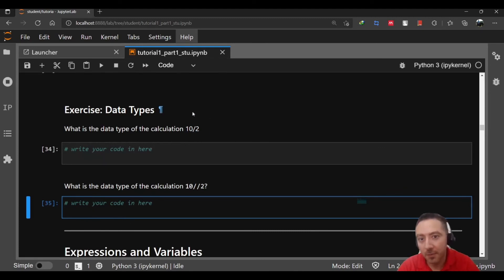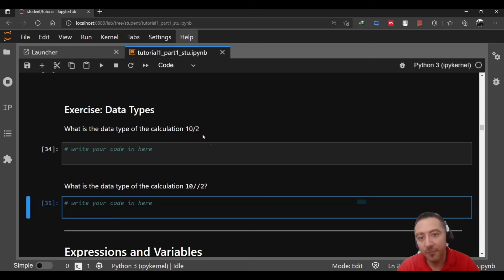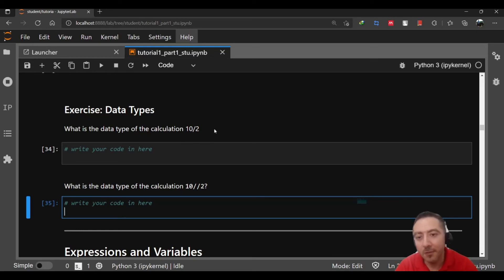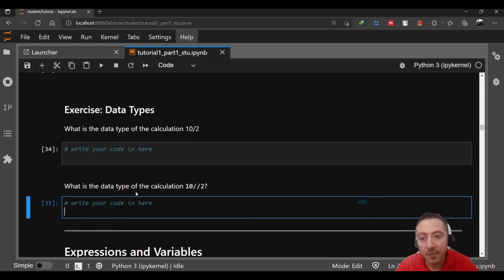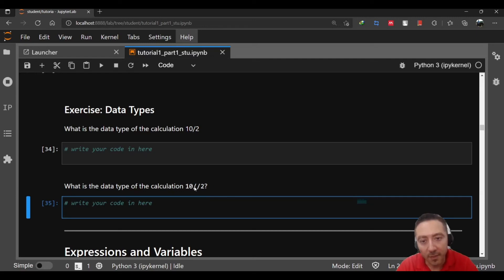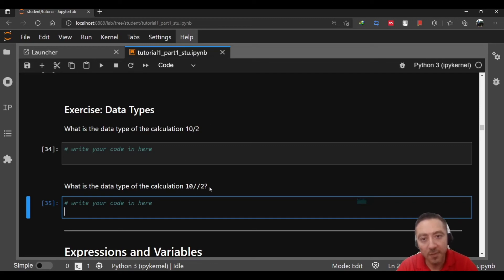What is the data type of the calculation 10 divided by 2? Think about it, and this might be a little tricky if you are familiar with other languages like C#. If you're a C# programmer this is tricky for you, so be careful. What is the data type of the calculation 10 and then we have here two division symbols? This is you having integer division. It's something to compare the result between these two.